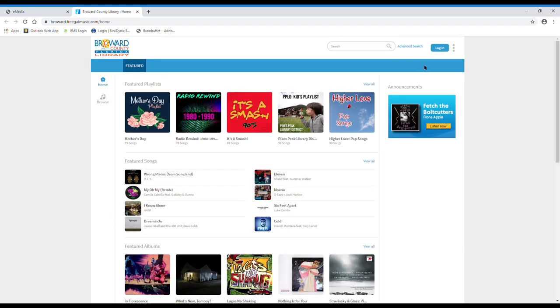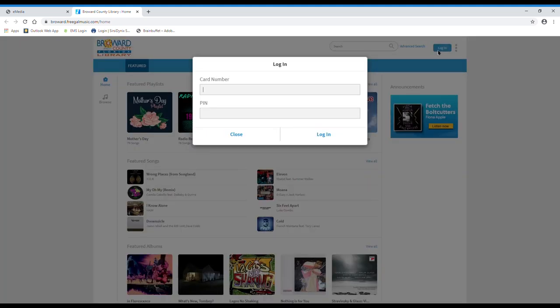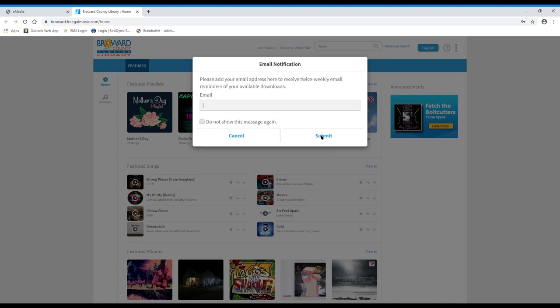On the upper right hand side, click login and enter your credentials and click login. If this is your first time accessing Freegal, you'll need to accept Freegal's Terms and Conditions. It also asks you if you'd like to receive email notifications. If you wish to receive those notifications, enter your email address here and click submit.